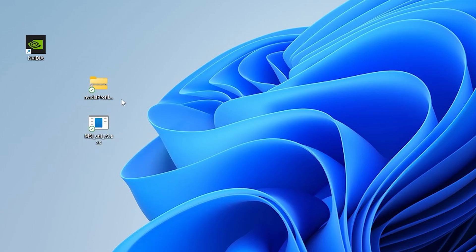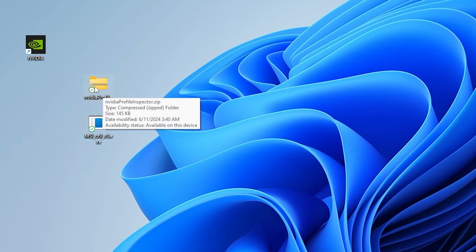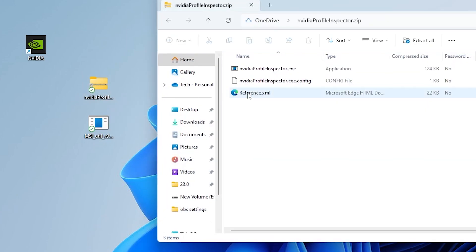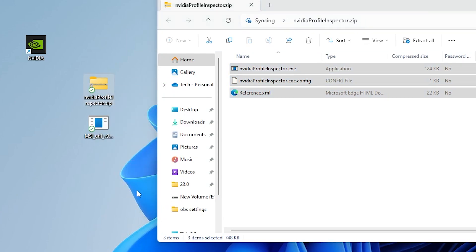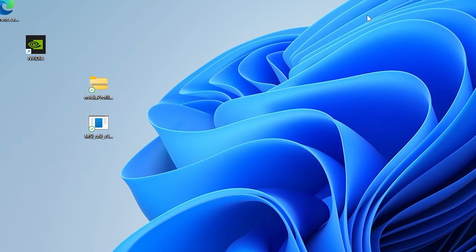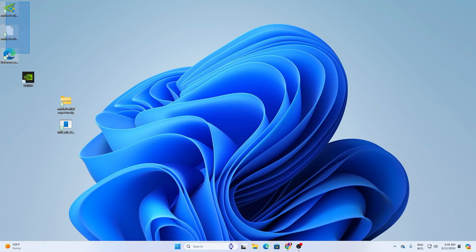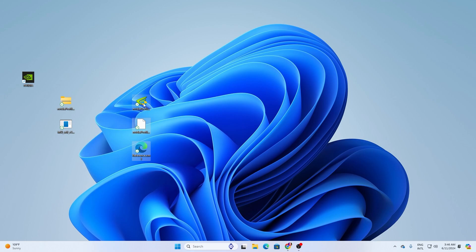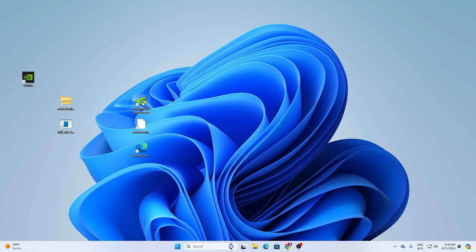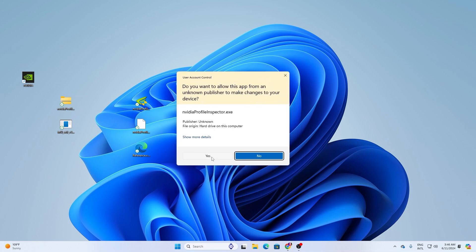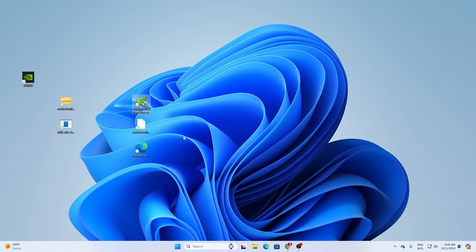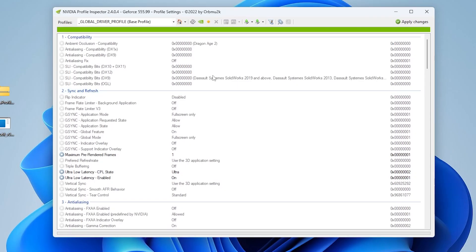Once you download this file on your PC, open the first application, NVIDIA Profile Inspector. Double tap here, drag all the files to your desktop, and close the file explorer. Now you'll find three files. In the very first step, go to the .exe file, double tap, hit yes, and here's the simple interface of NVIDIA Profile Inspector.